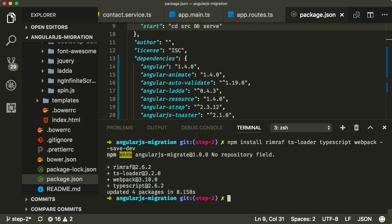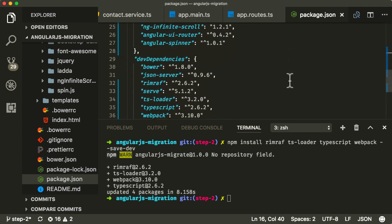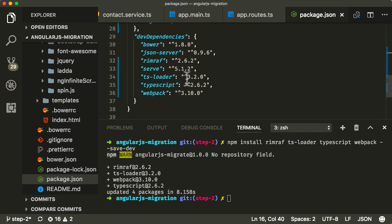Okay, so now they're all installed, and if I go into package JSON, look in dev dependencies, you should see RimRaf, TSLoader, TypeScript, and Webpack.